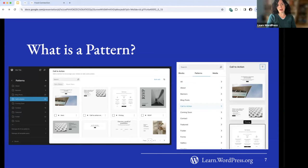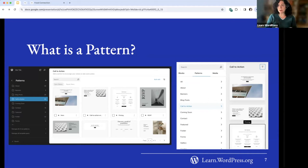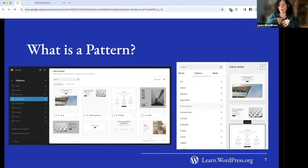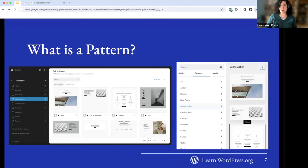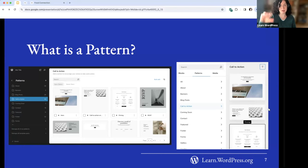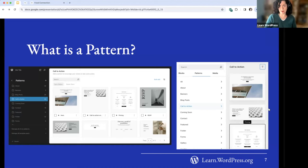Another term to define is a pattern. Patterns are a feature that come with the site editor — they are pre-designed groups of blocks that form a layout. It's like a chunk of a page, or even a whole page designed by somebody else. You can also create your own patterns. You can find patterns in the site editor, as well as in the page editor and post editor. There are different sections: about page patterns, footer patterns, and so on.